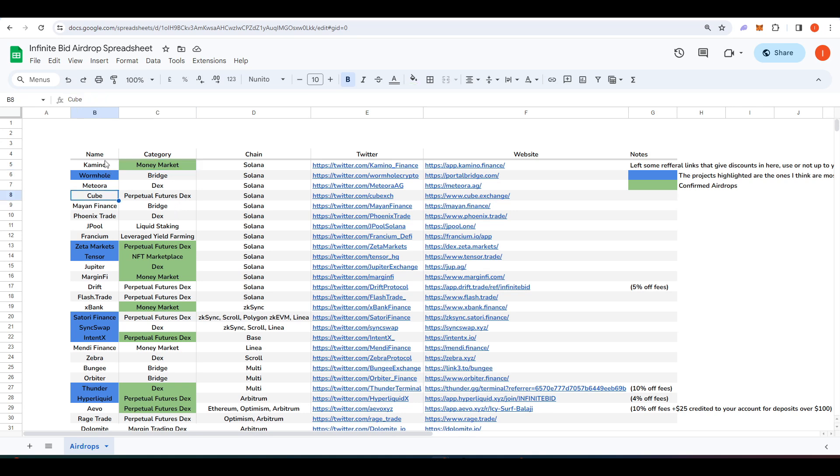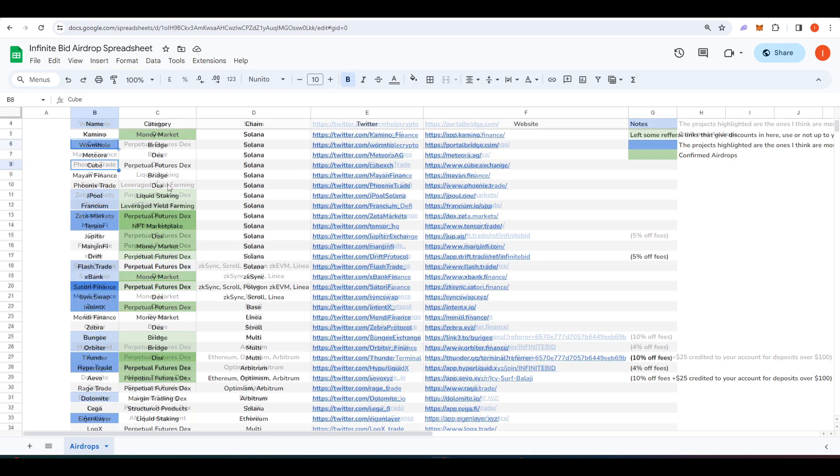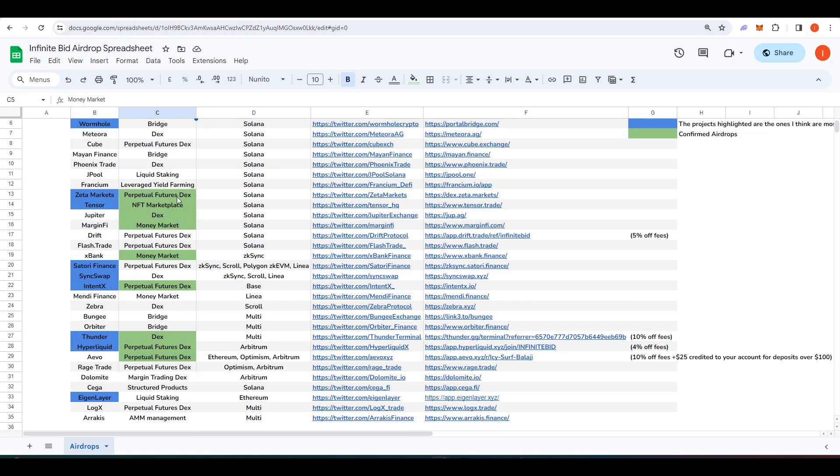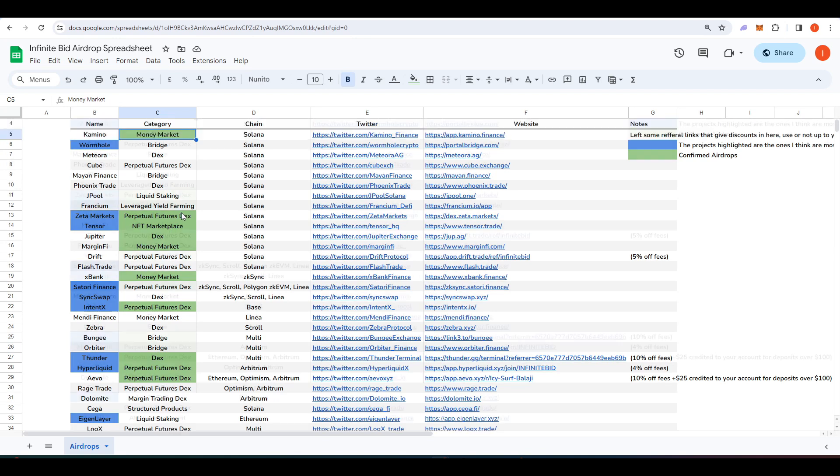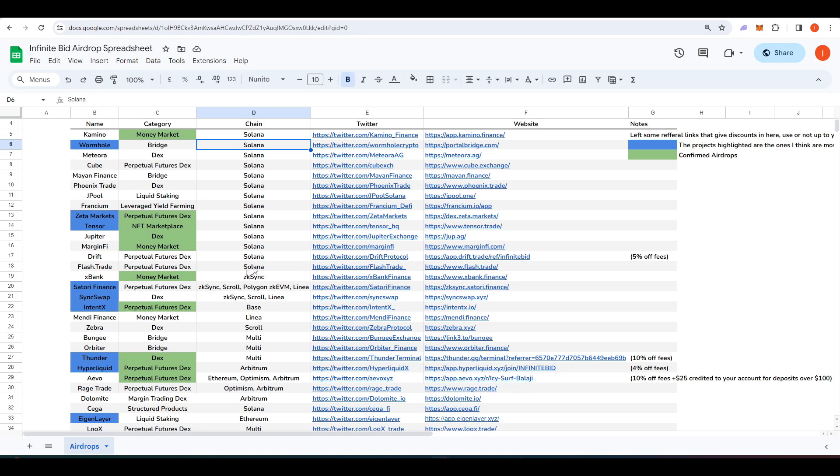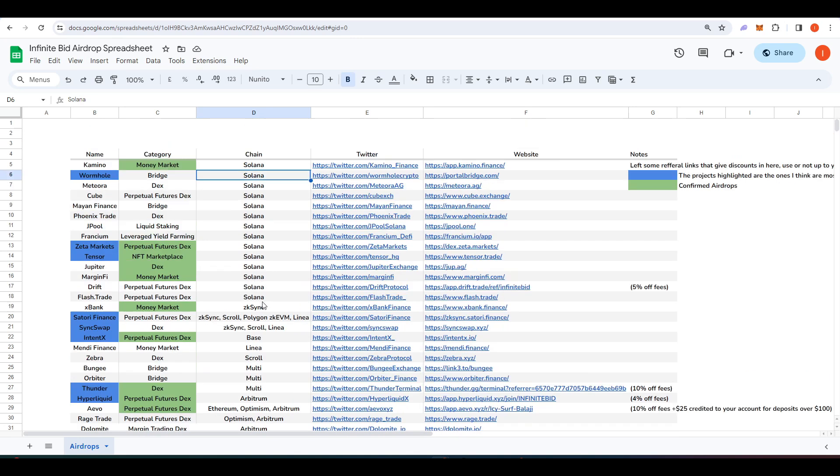So on the left hand side we have the name of the project, its category, whether it be a money market, bridge, DEX, perpetual futures DEX, yield farming, NFT marketplace, that sort of thing, its chain. We have a lot of Solana here as well as some other Ethereum layer 2 stuff as well as their Twitter accounts and a website.